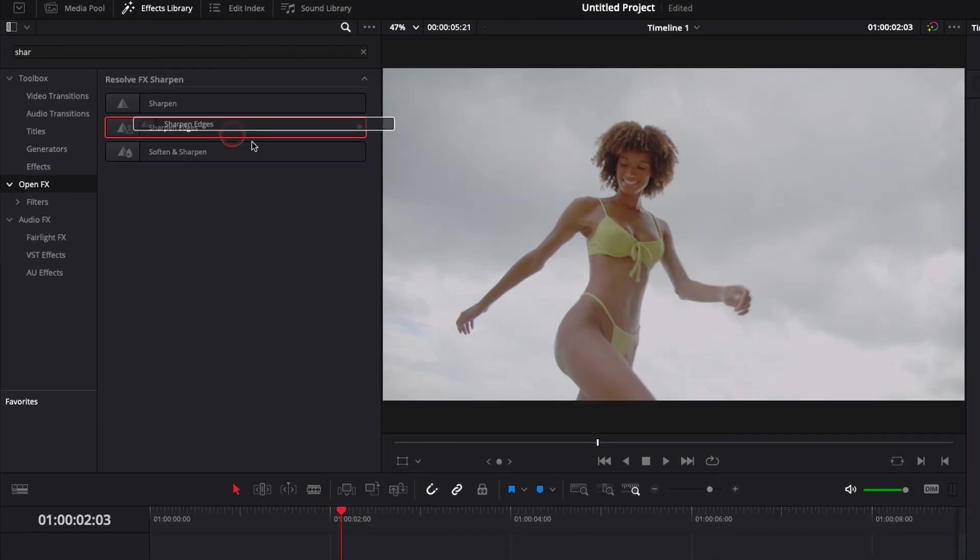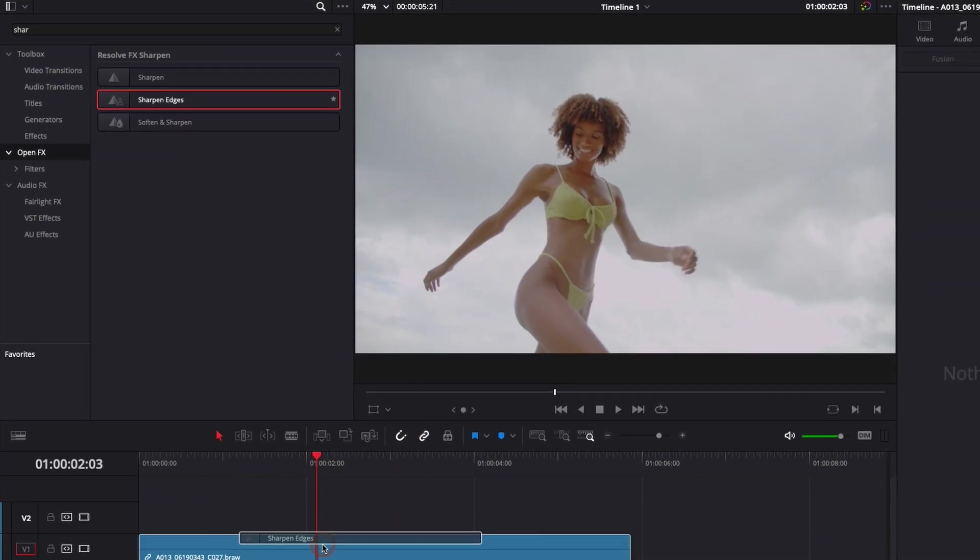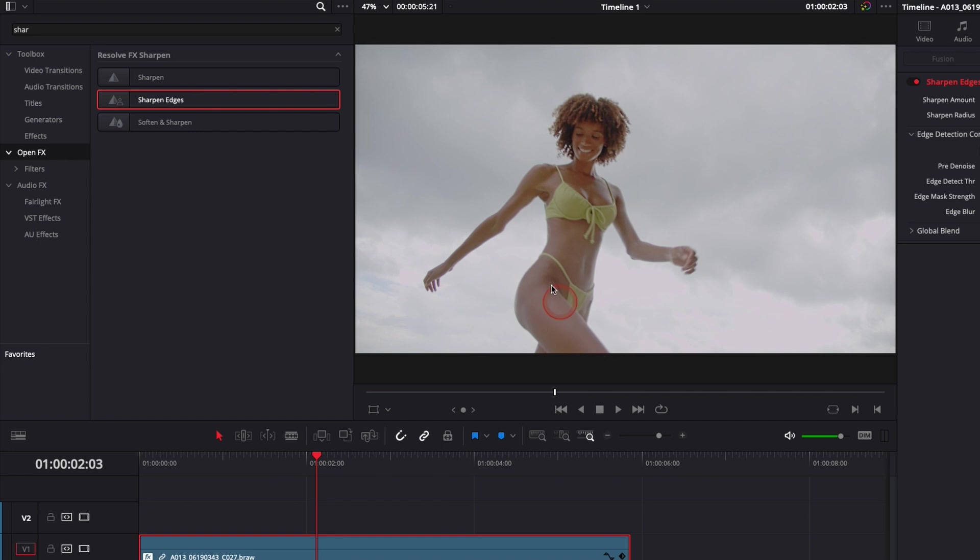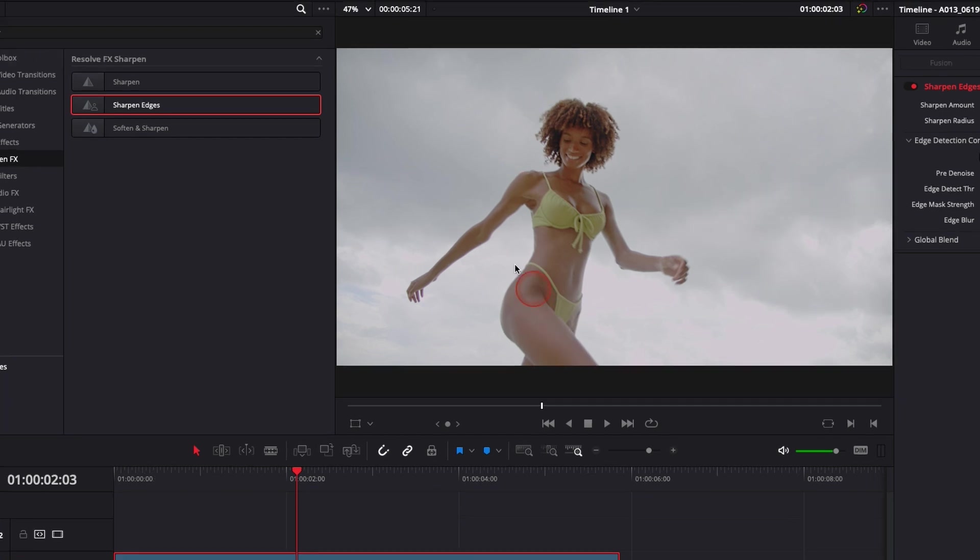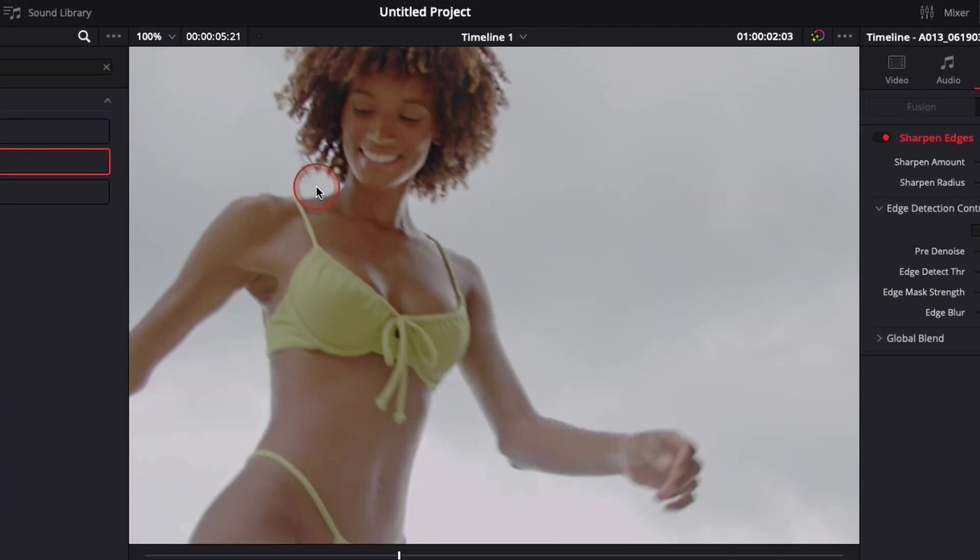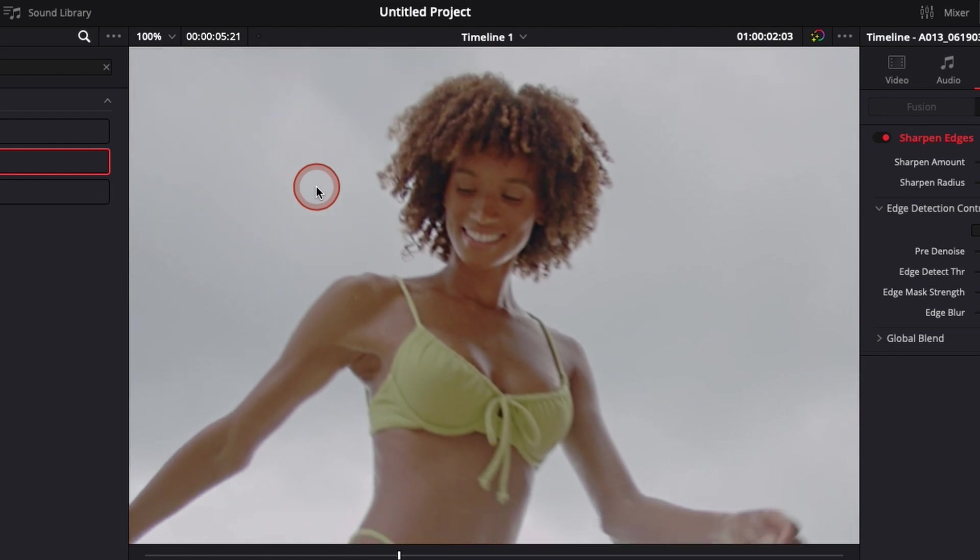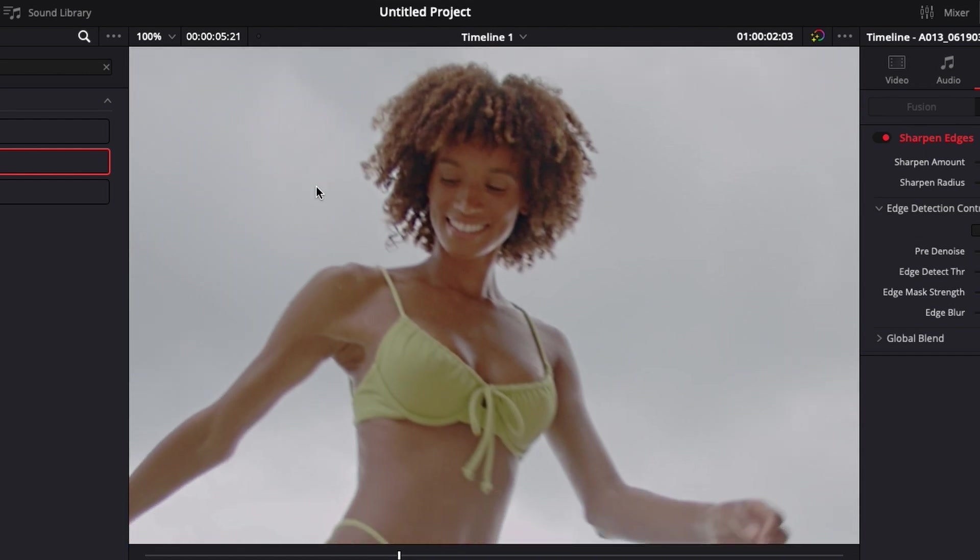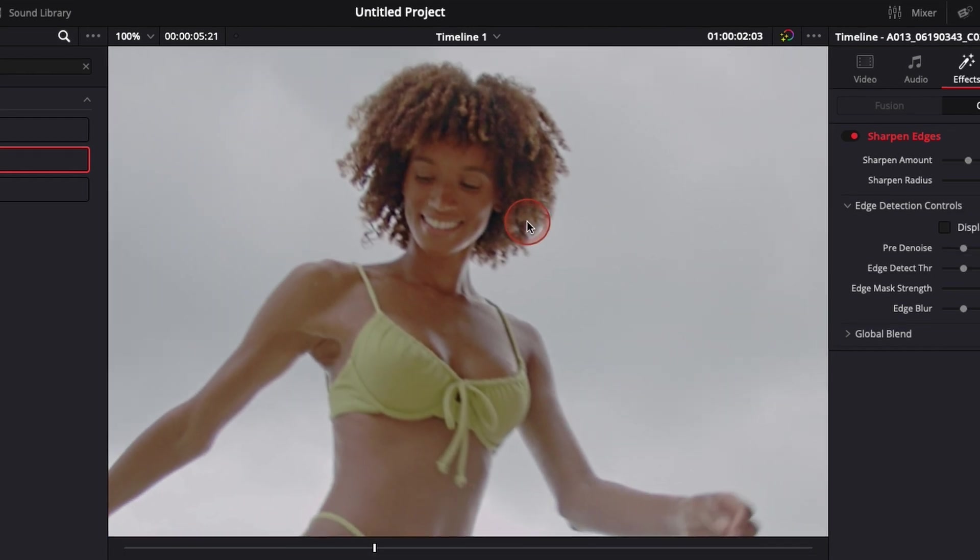So we're just gonna take that, drag that onto our clip right away, and here we can already see a noticeable difference. Maybe you don't see it right away because you need to zoom in a bit, because it's something that is quite subtle, especially if you're watching that on a small screen.